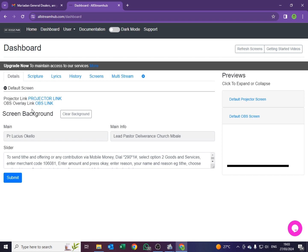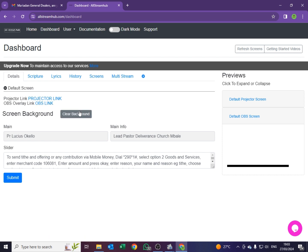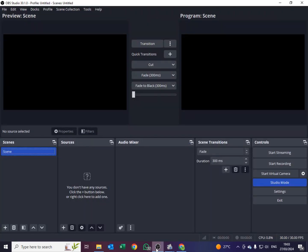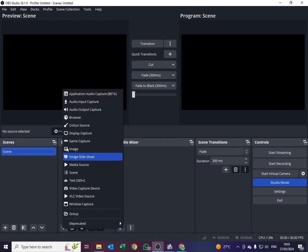After copying the link, I will have to take it to OBS. Under OBS I will come to where it says Sources and I will go to where it says Browser Source.